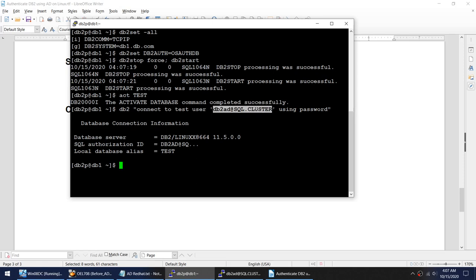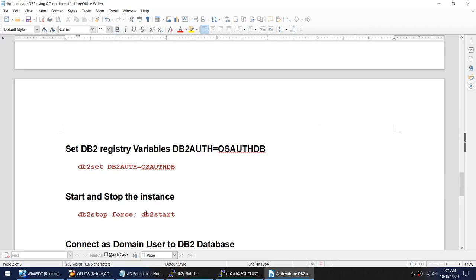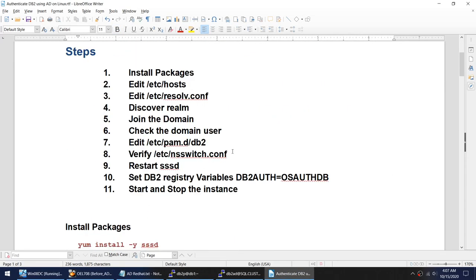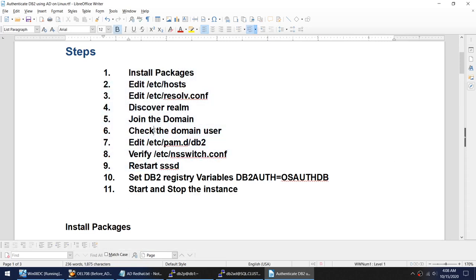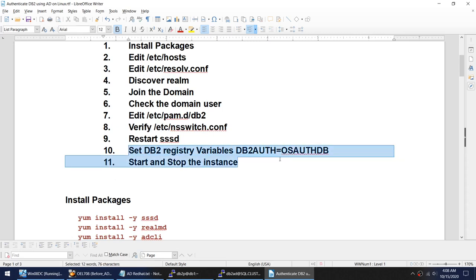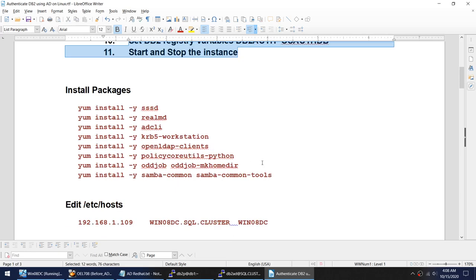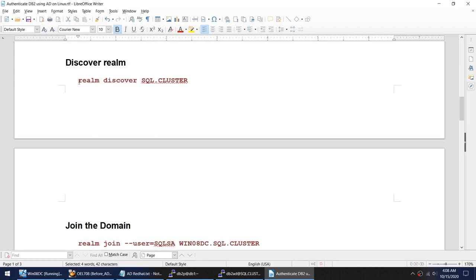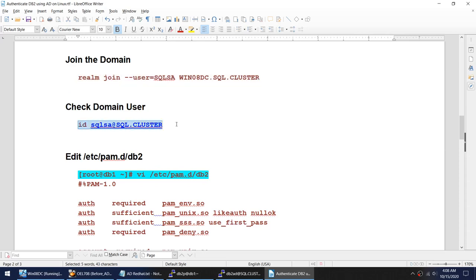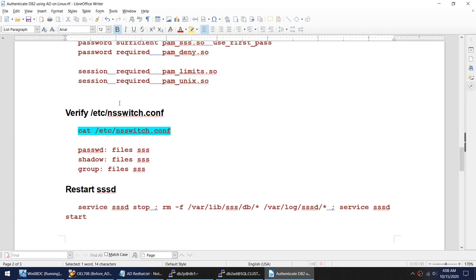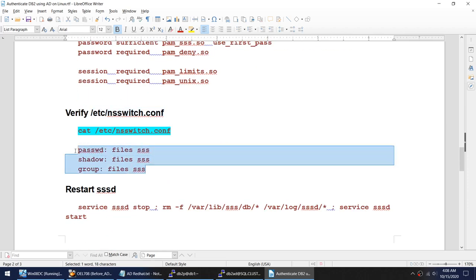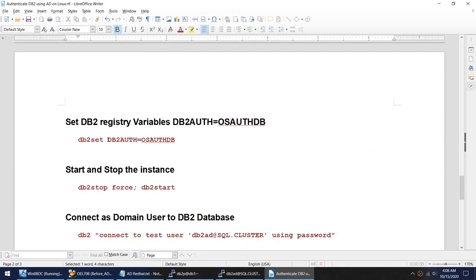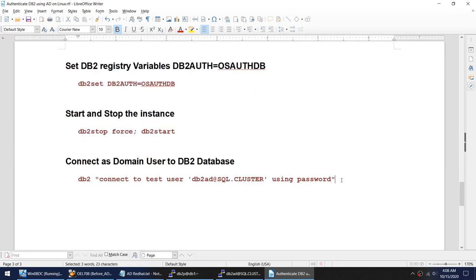To recap: all of these steps are done at the OS level, and only two steps are needed at the DB2 level. The OS steps are: install packages, add domain controller to /etc/hosts, add domain info to /etc/resolv.conf, discover the realm, join the domain, verify domain users, edit the sssd.conf file, verify /etc/nsswitch.conf entries, and restart SSSD. The DB2 steps are: set DB2AUTH to OS_AND_DB and restart the instance. After that you are ready to connect to DB2 using an AD user. I hope this tutorial was useful — thank you for watching, see you in the next video, bye!